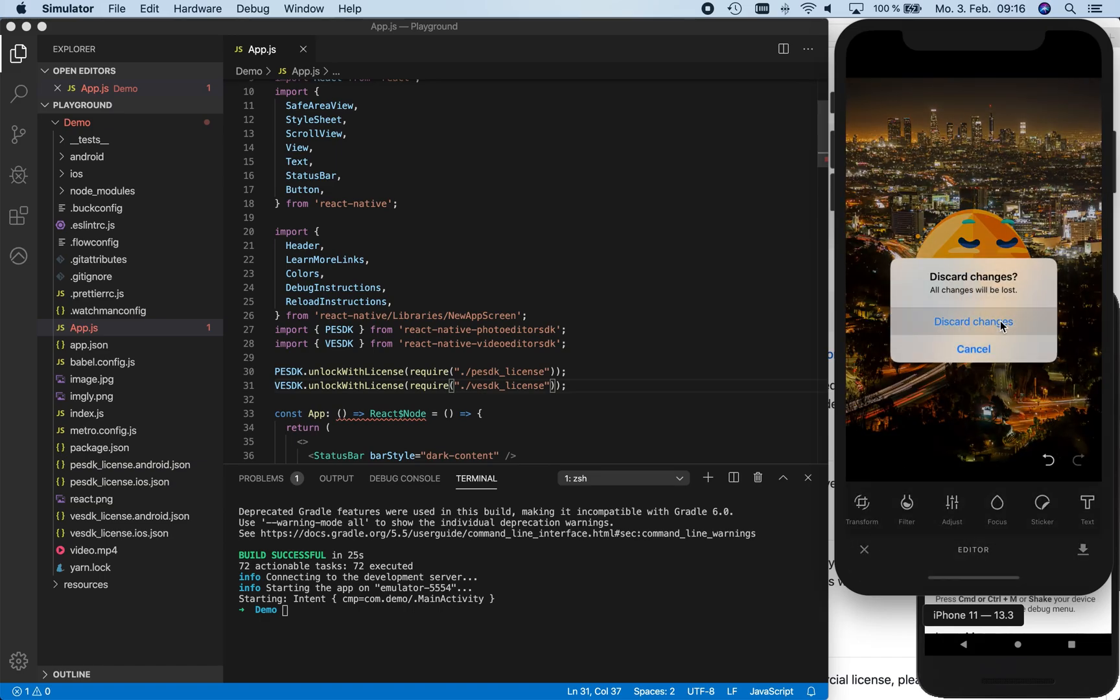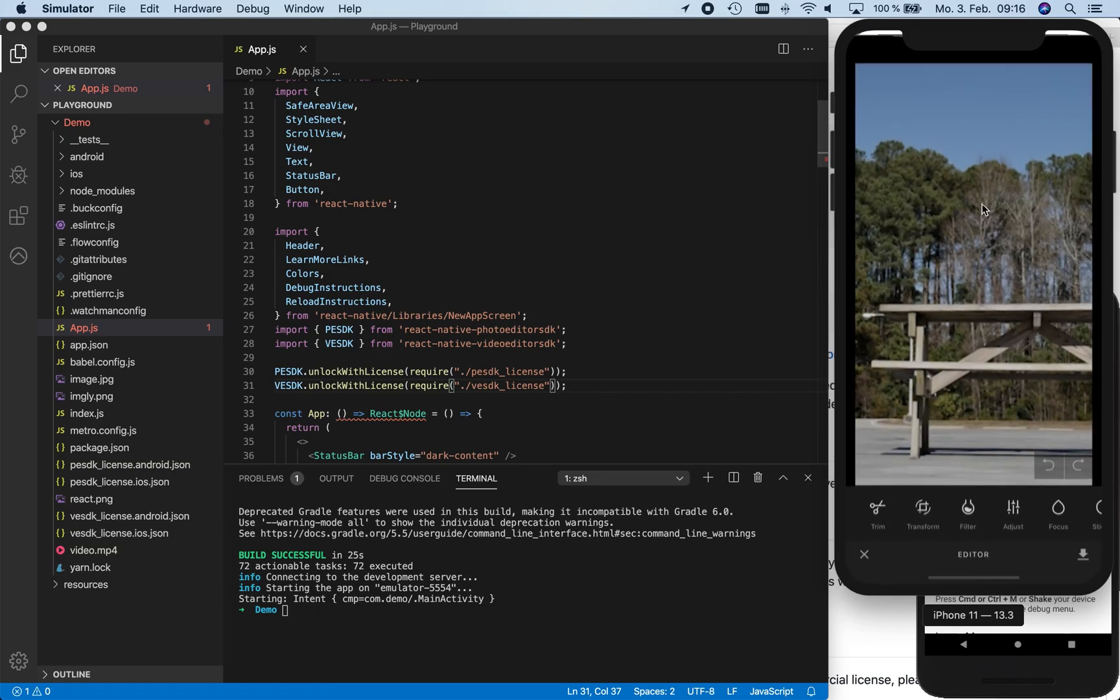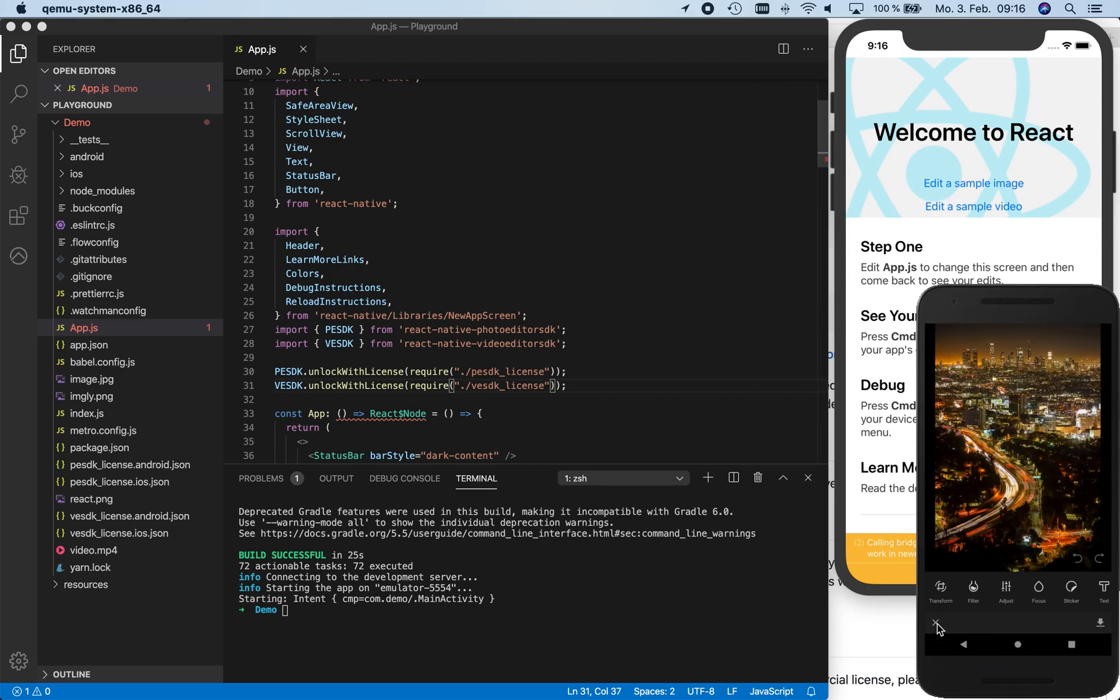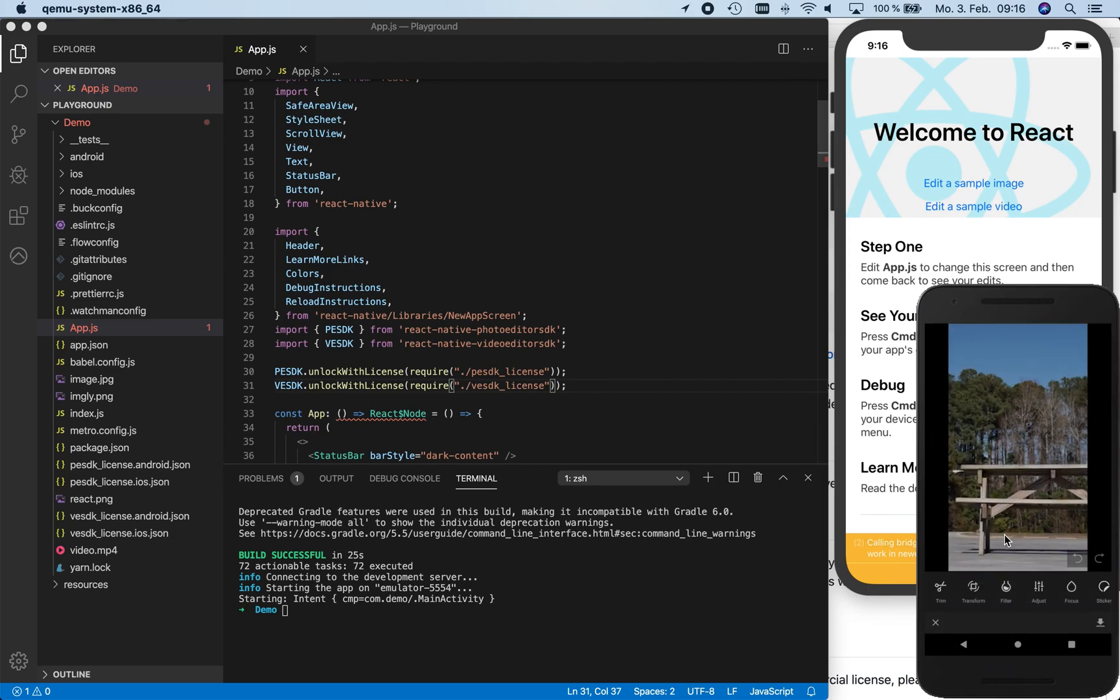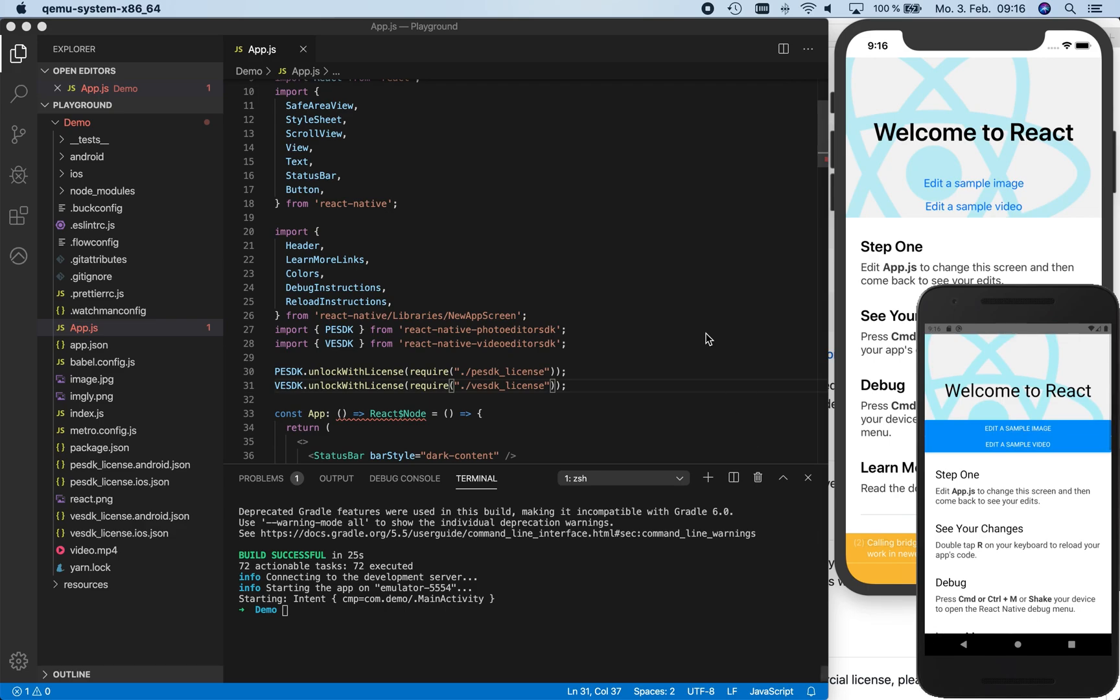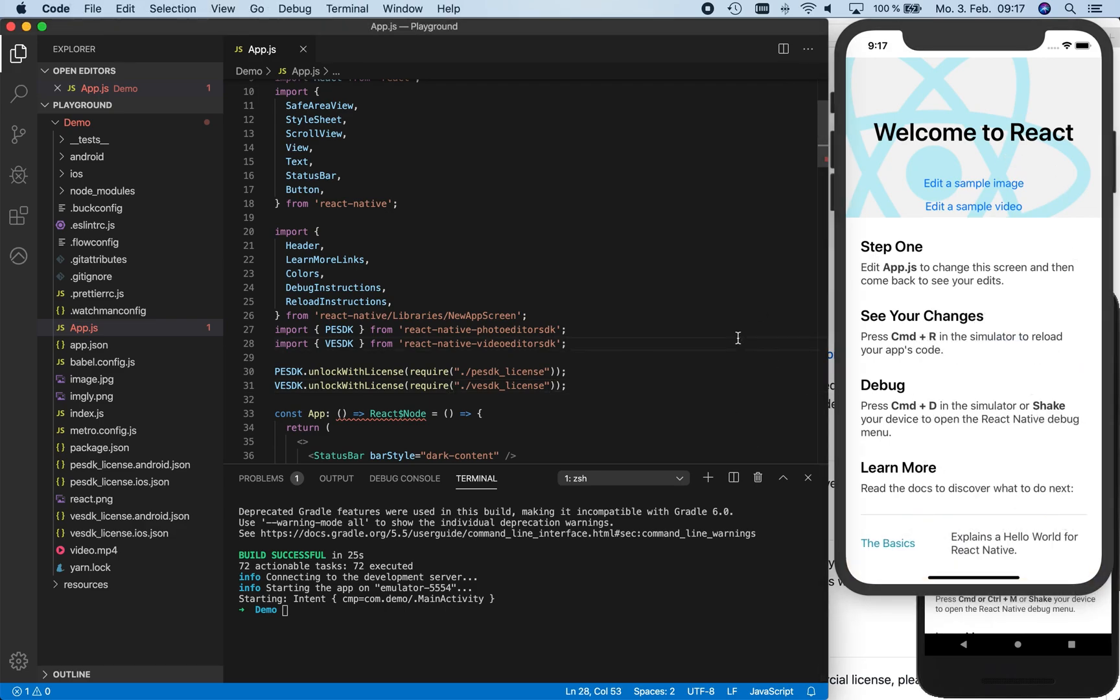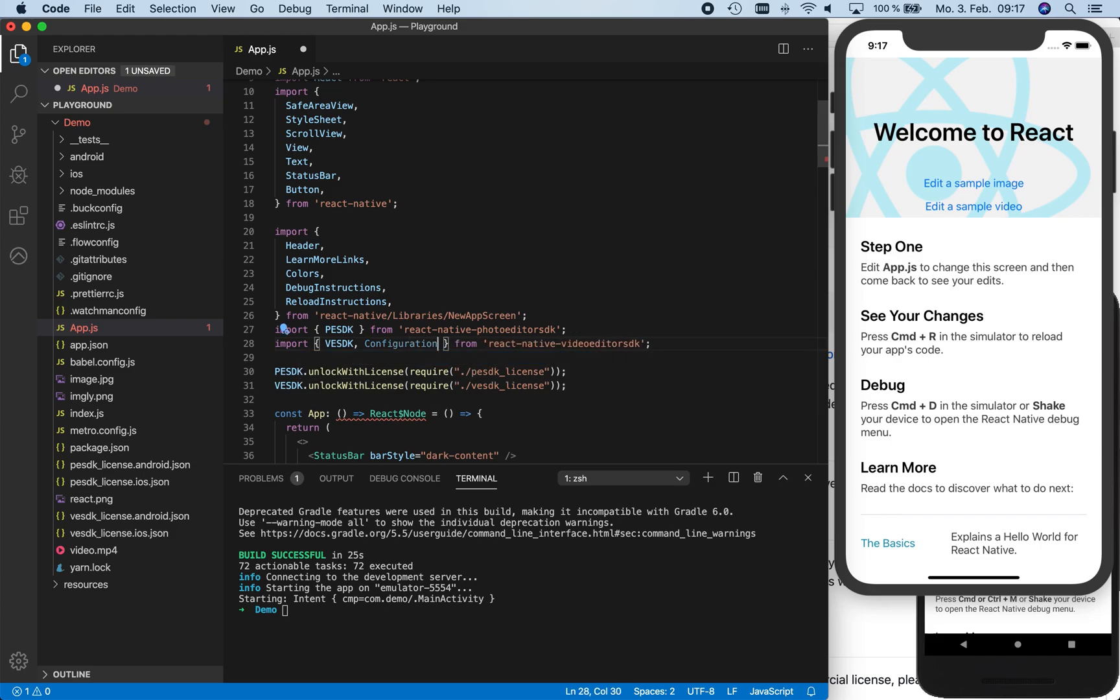In the next step, we're going to change the configuration of the editors. If no changes are made to the configuration, our default stickers are available with the editor. To customize them, we need to import the configuration from either the PhotoEditor SDK or VideoEditor SDK. The configurations are compatible between both products, so for this tutorial, we decided to use the VideoEditor SDK configuration, which we are now using by adding configuration to the React Native video editor SDK imports.